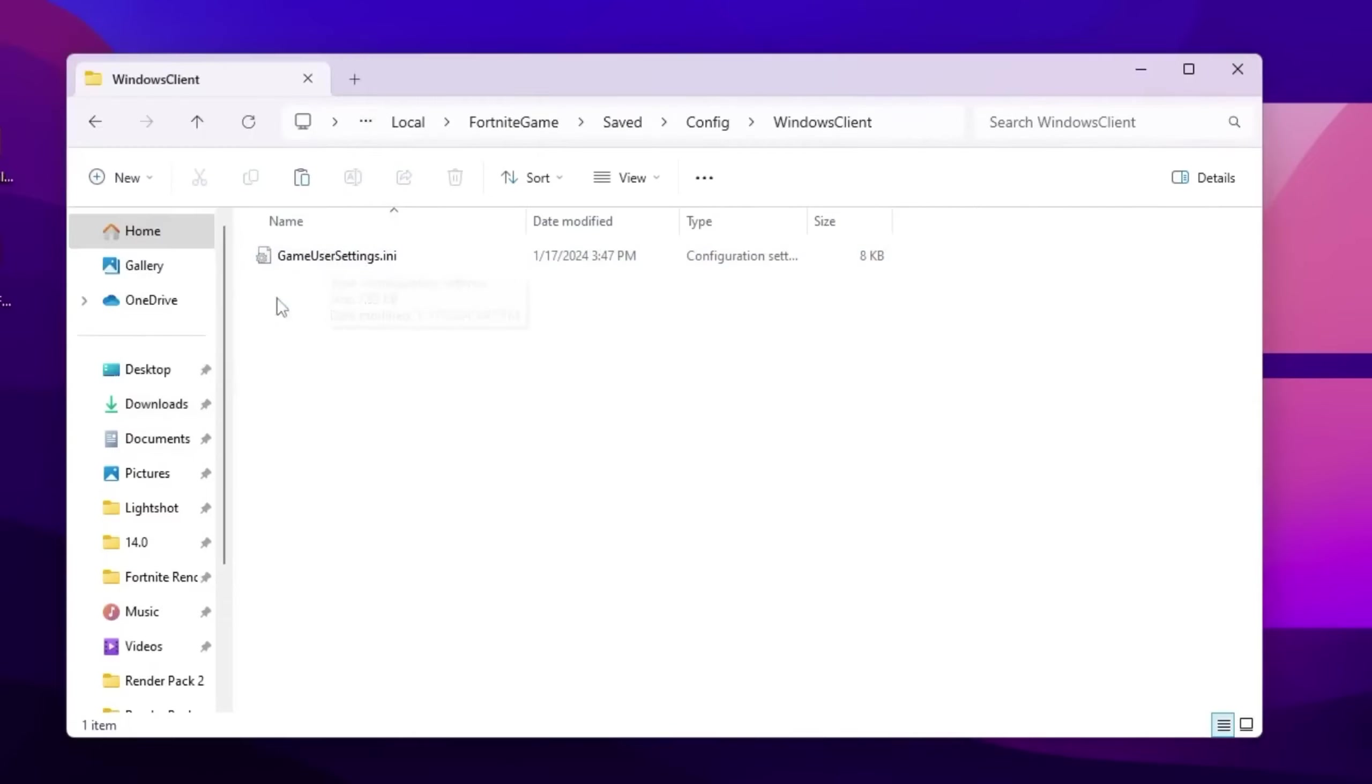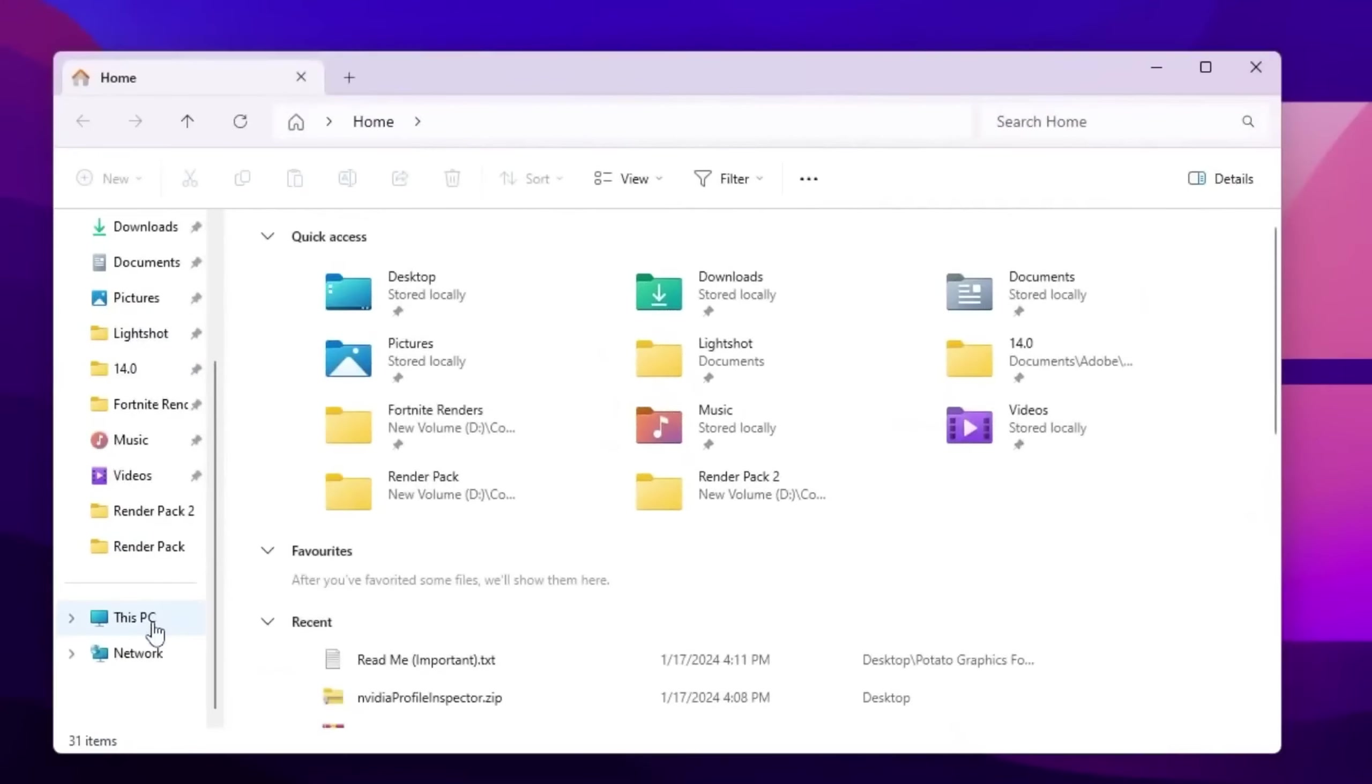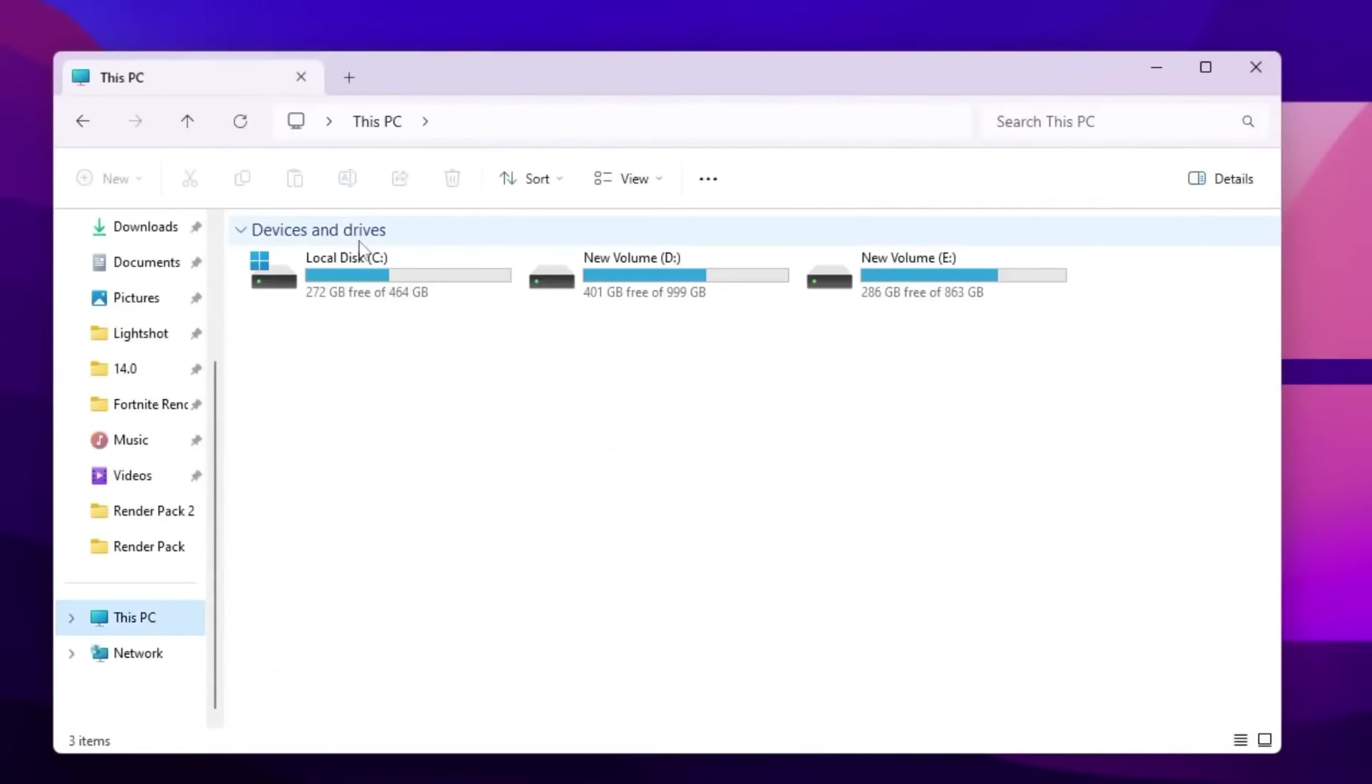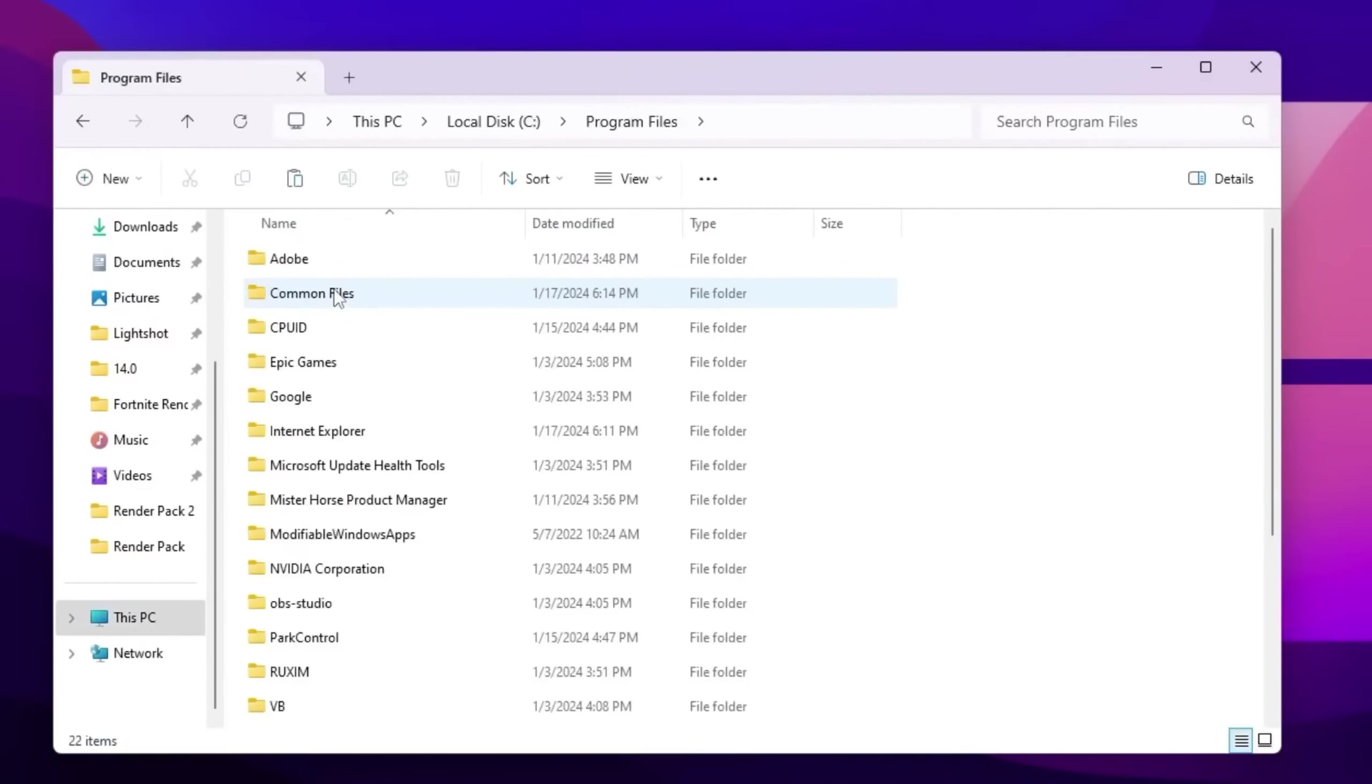Once you replace your Fortnite game settings, now close this. Go to your This PC, open the drive where you installed your Fortnite. I have installed in my local disk C. Now you need to go for program files.